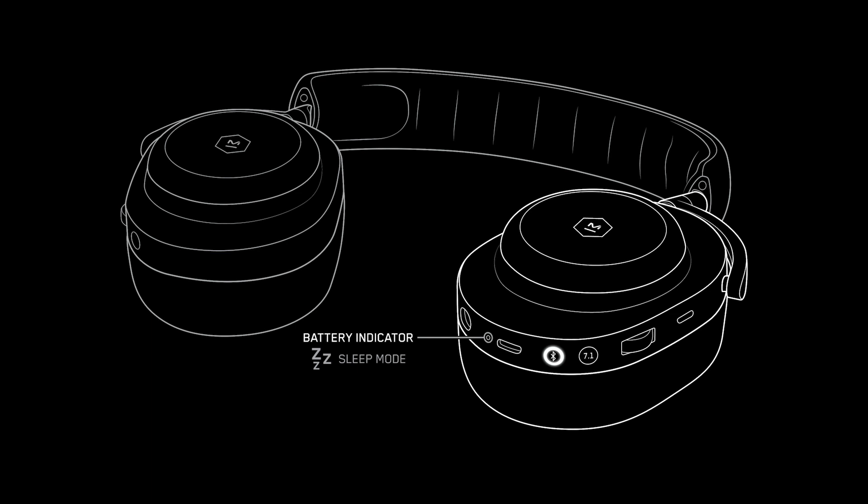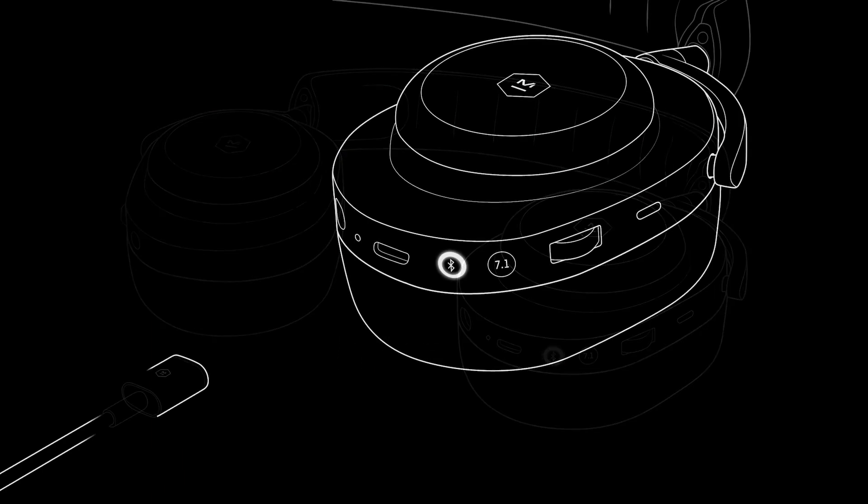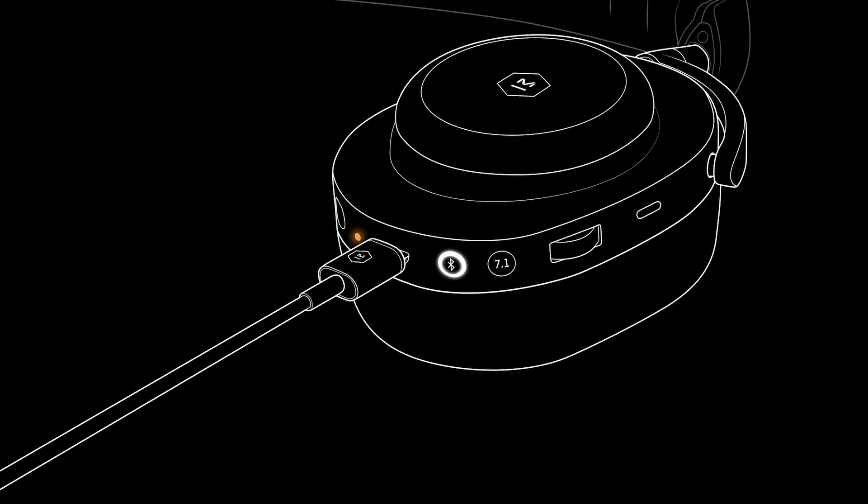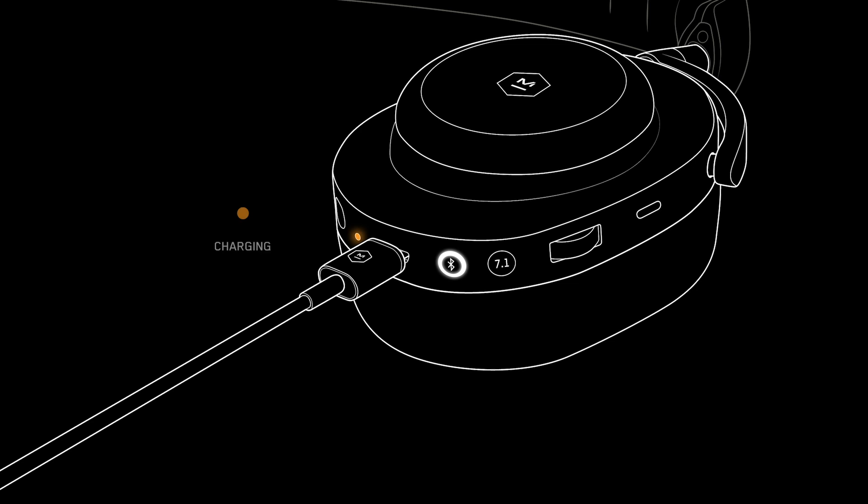The MG20 can be charged by plugging the USB-A end of the charging cable into a power source. When the USB cable is connected, a solid orange indicator light indicates the headphones are charging. The headphones can also be used while in this mode. Once the MG20 is fully charged, a solid green light will appear.